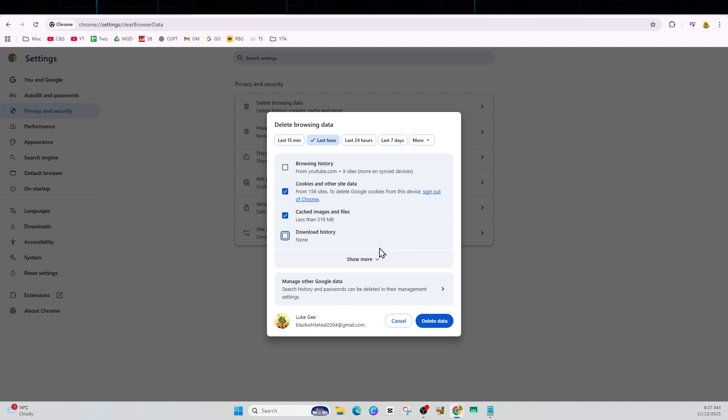If possible, depending on your browser, only clear data for youtube.com. Many browsers let you clear site-specific data. Close and reopen the browser, go back to YouTube, and test again.